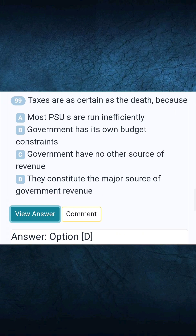Question 99: Taxes are as certain as death because. Answer D: They constitute the major source of government revenue.